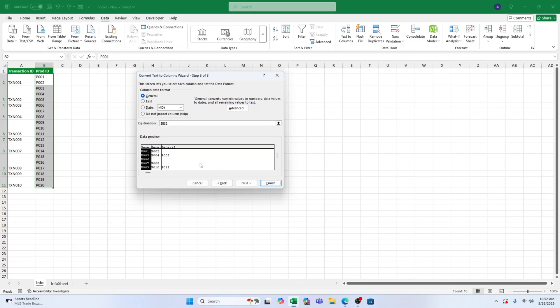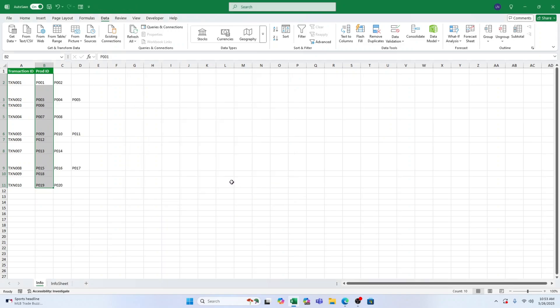If the new columns don't match the formatting of your original column, use the Format Painter to copy styles over. And that's it. You've successfully split multi-line data into separate columns.